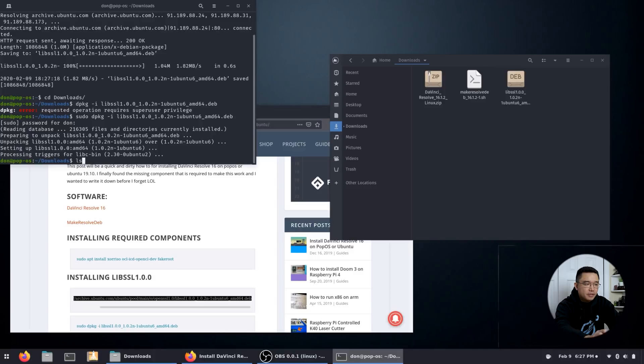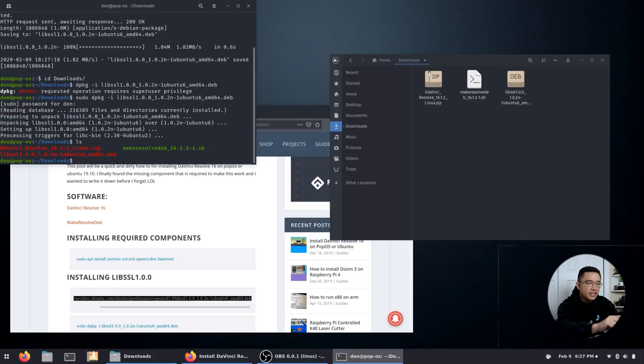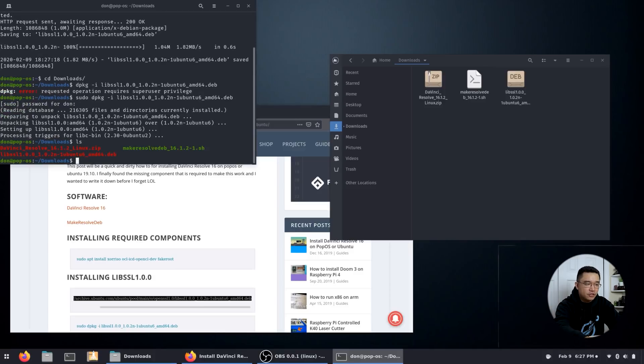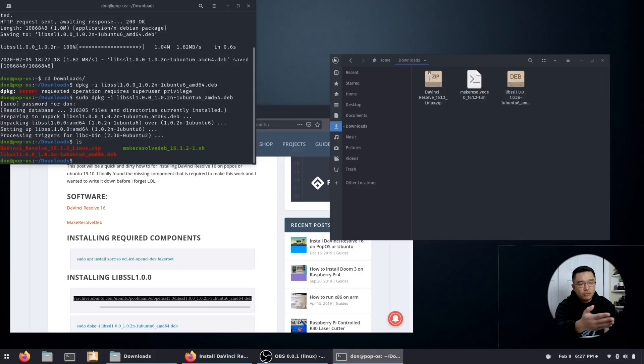Now you're going to notice that there's three files here. One obviously was the deb file we just installed, the second is a zip file which is the DaVinci Resolve, and the third one is a script.